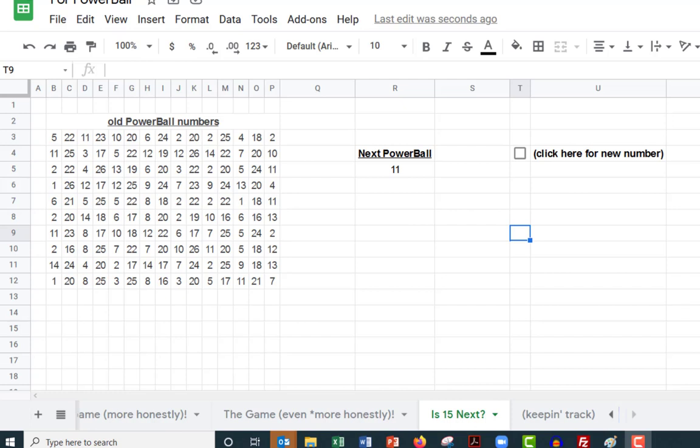What you have here in this block of numbers is 150 PowerBall numbers that aren't 15. So there are 1 through 14 or 16 through 26, but they're not 15.